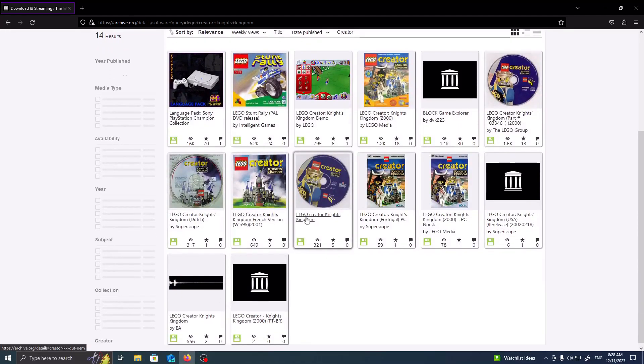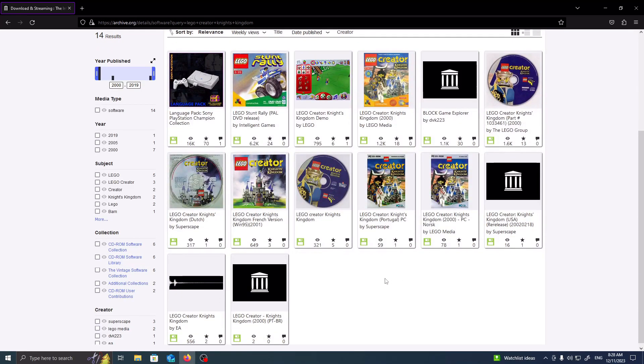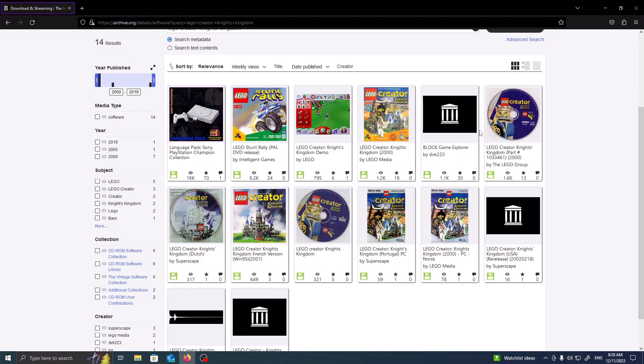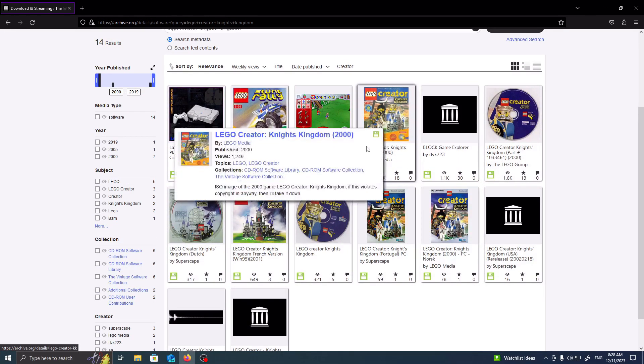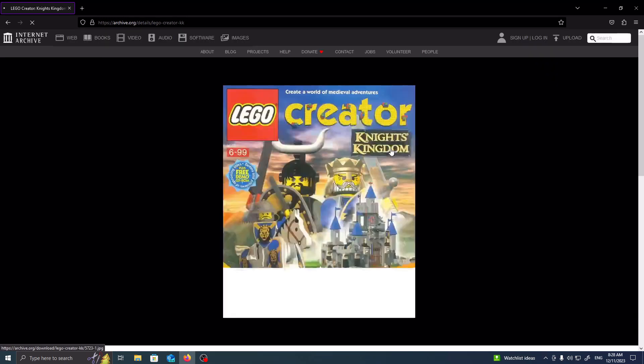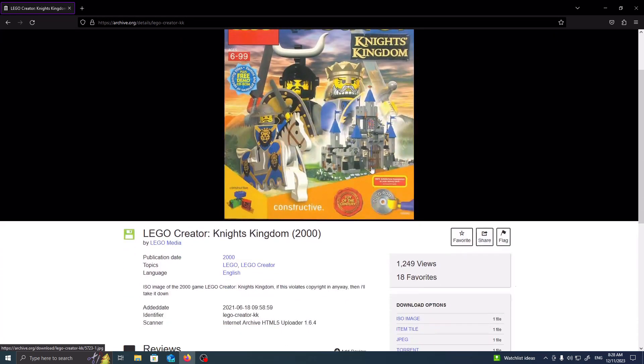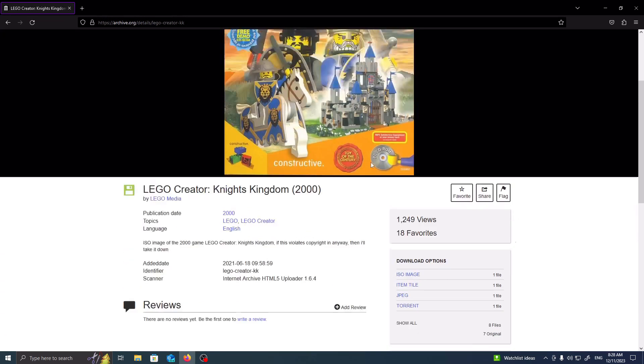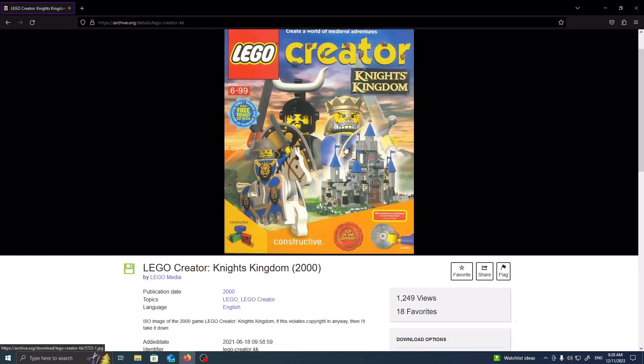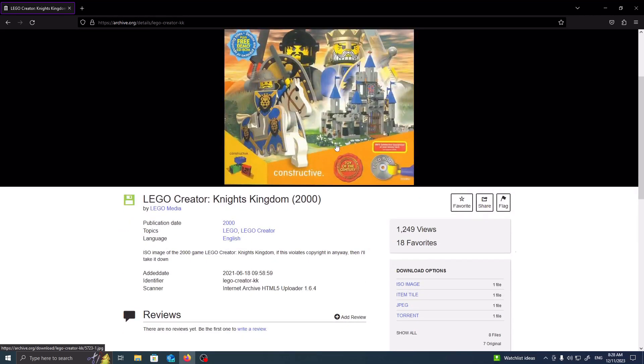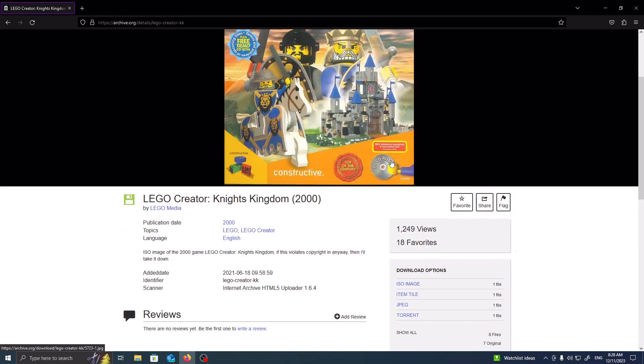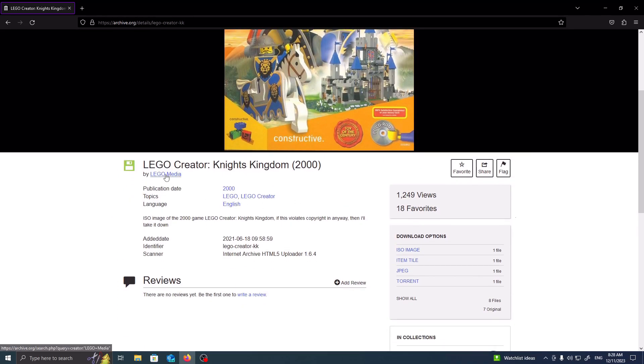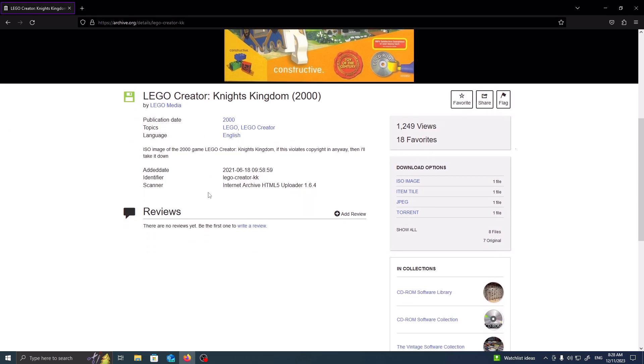From here, you just kind of have to pick and choose which ones look viable. In this instance, I'm going to choose this one right here. As you can see, this is the cover of the game, and we have it by LEGO Media. Yes, it has the information right here.